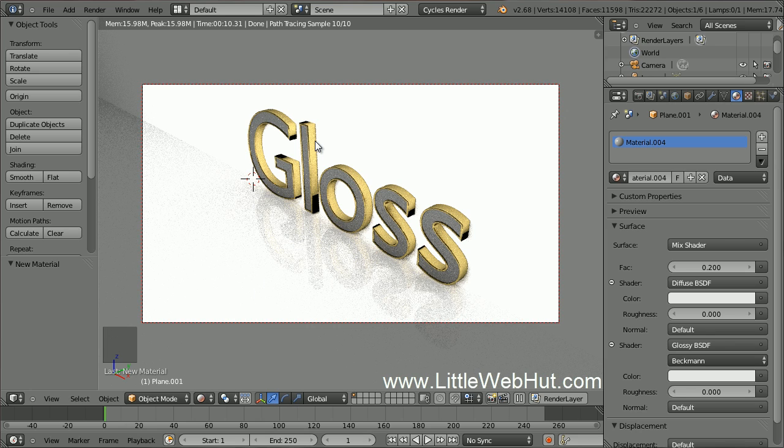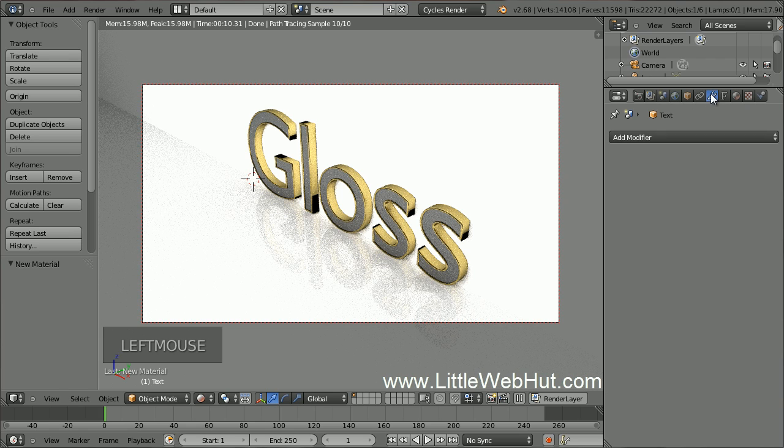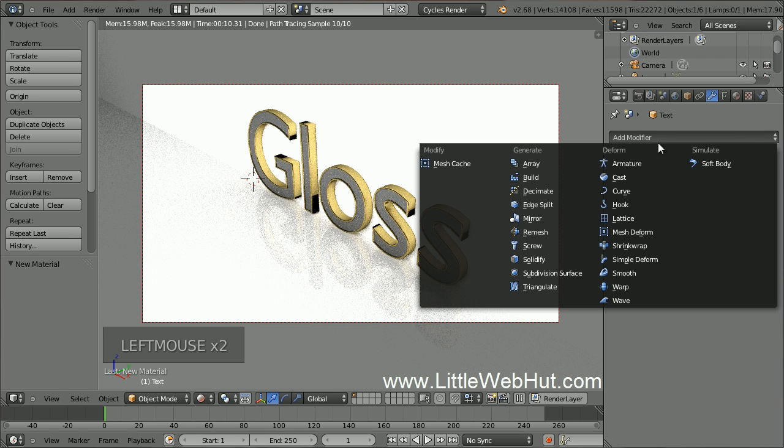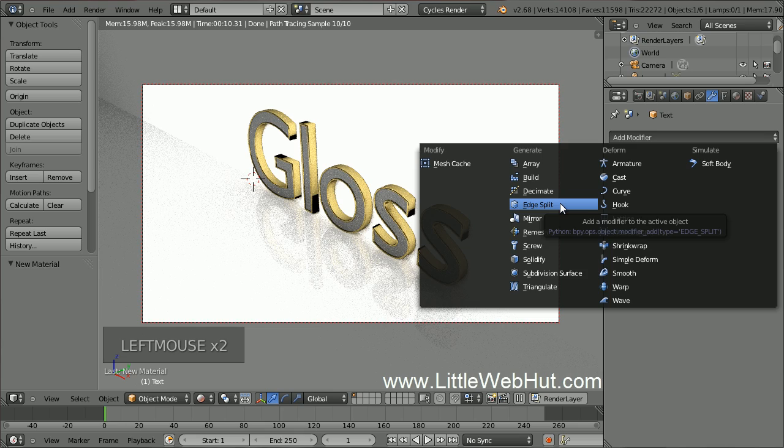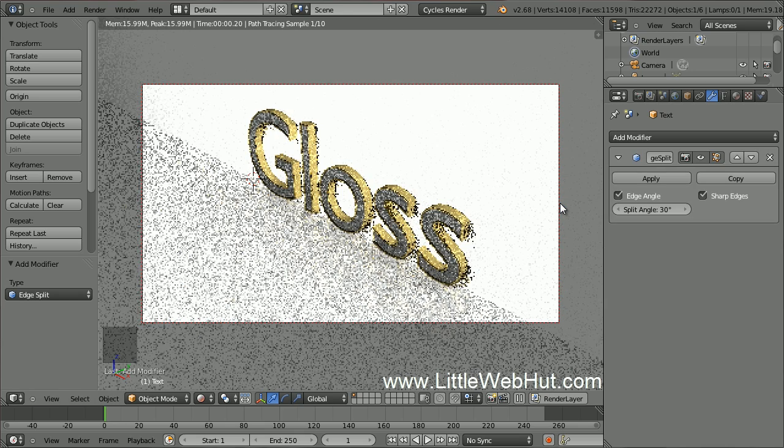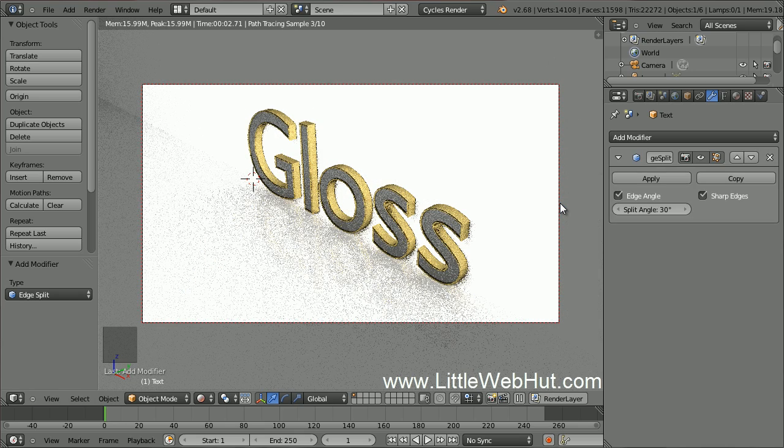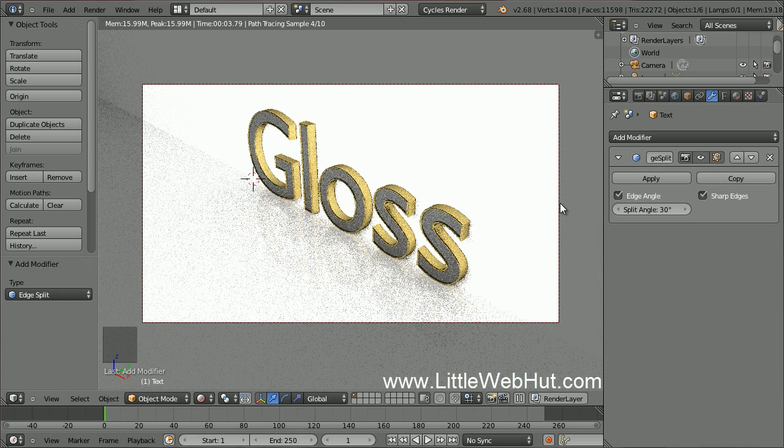Then click on the Object Modifiers button. Now click Add Modifier and select Edge Split. Now the text is reflecting light the way that I would expect it to.